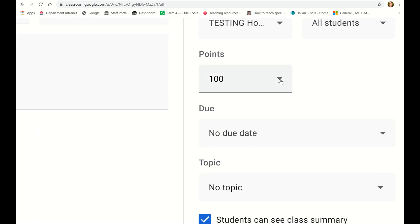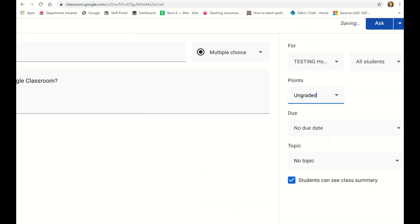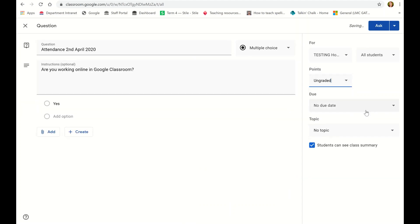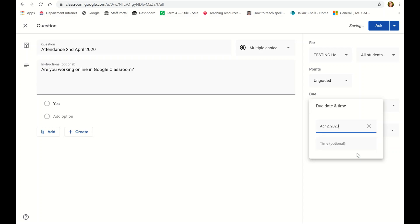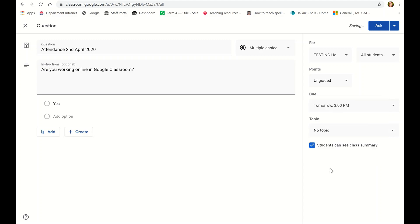Over the side here, get rid of the points, make it ungraded. You don't need points for that. Now this is for tomorrow so the due date is for tomorrow, so we're going to click the 2nd of April because that's when it is for, and I'm going to make the due time by 3 p.m. They should be telling us before 3 p.m. that they are online and working.